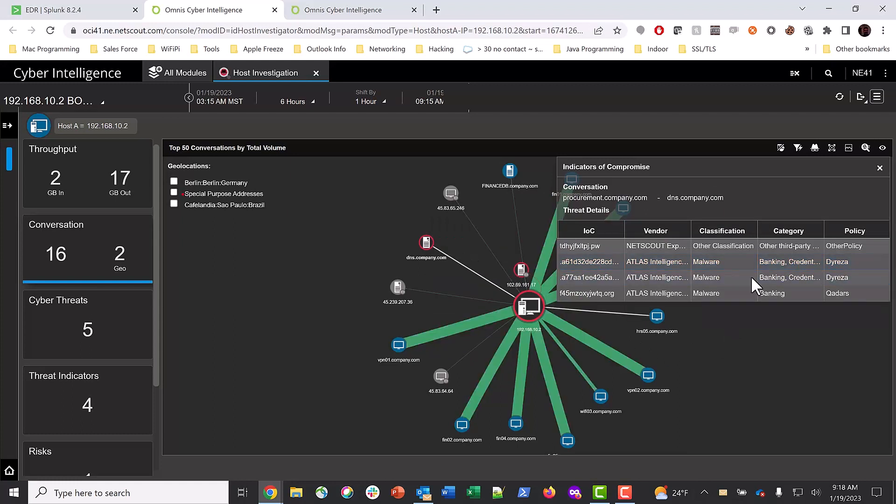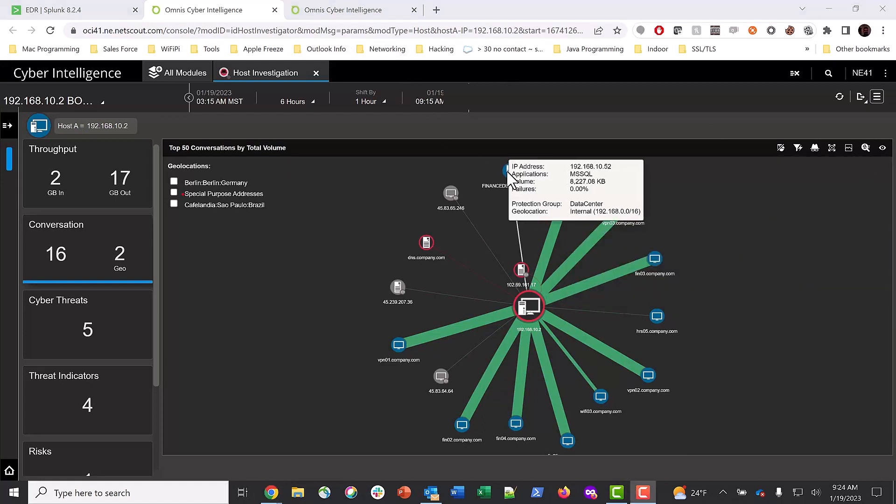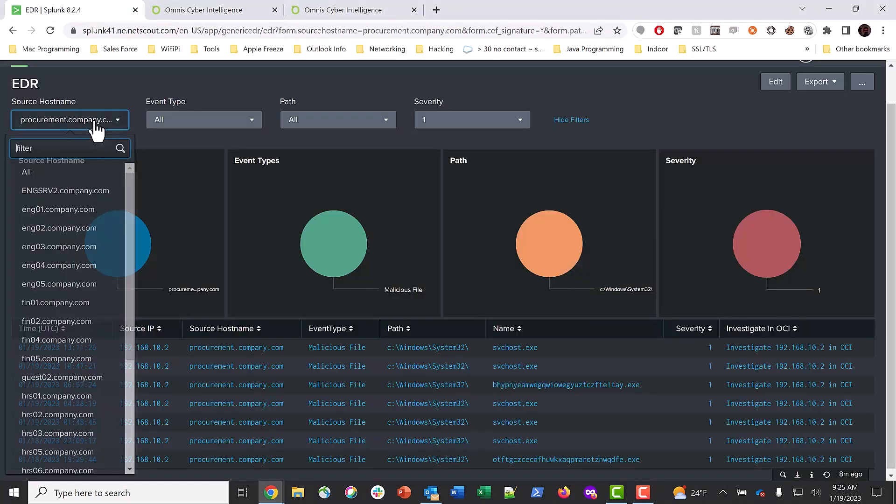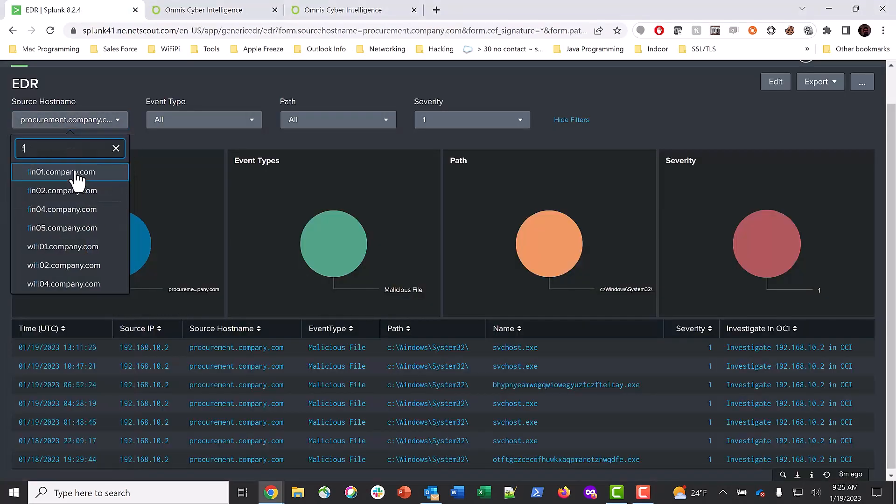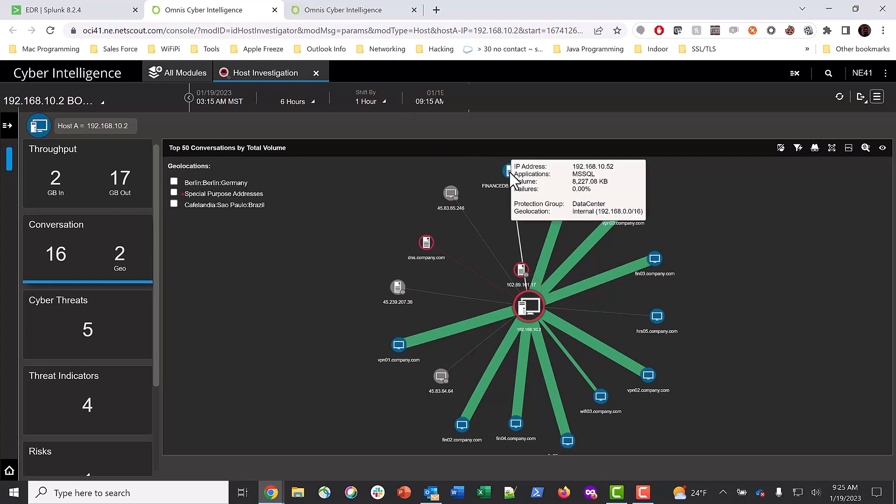In addition, we see an MS SQL connection to the finance system. Let's search for that host in our EDR dashboard. Searching for Finance TB in our EDR app shows no results because this system doesn't have an EDR client, a strong reason for utilizing NDR and EDR data together.